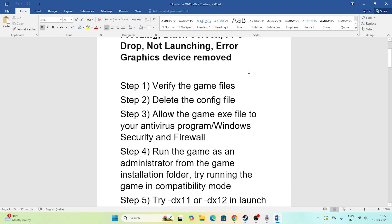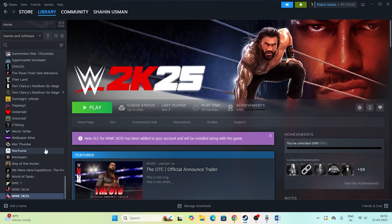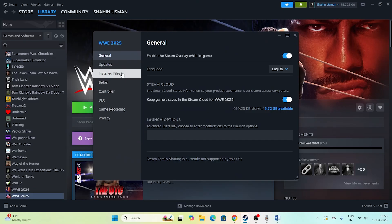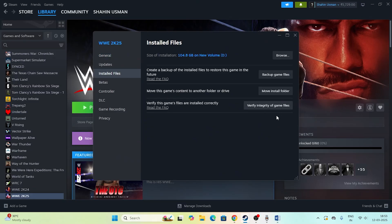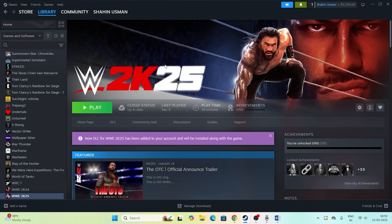The first fix is to verify the game files. Go to the file explorer, right-click on the game, go to Properties, then Installed Files, and click on Verify Integrity of Game Files. This will cross-check every single file of the game — any corrupted or missing files will be fixed. Verifying integrity of game files is an important first step.